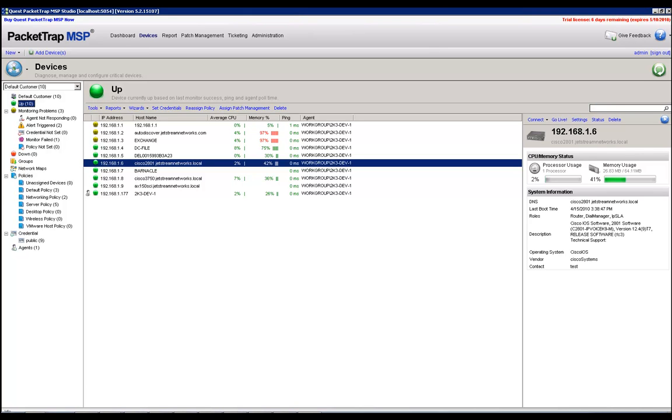Hi, in this video we're going to show how to enable traffic analysis on a device that supports NetFlow, SFlow, JFlow, and our own proprietary PTFlow.